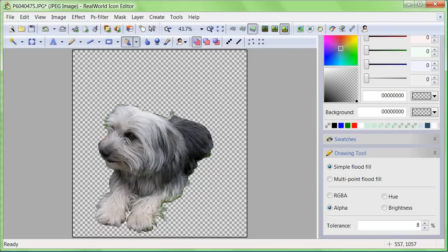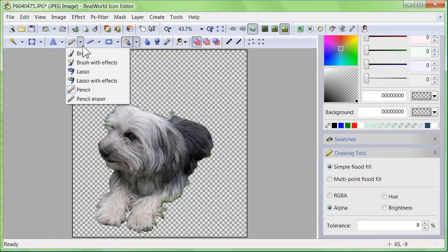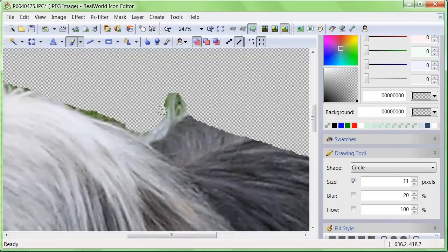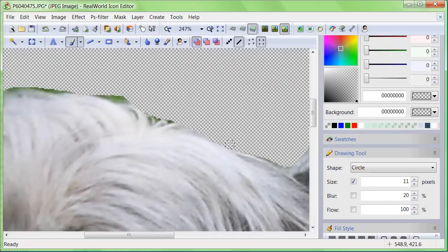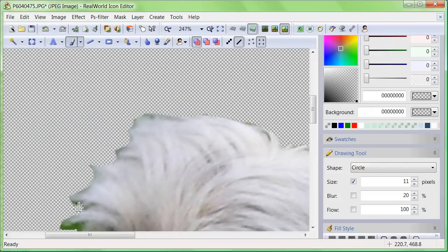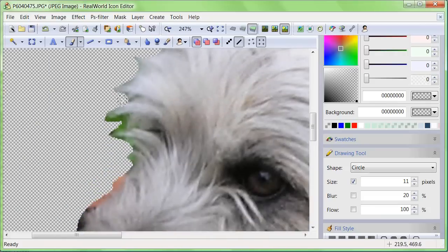Switch to the brush tool and start repairing the edges. Again, accuracy is not that important if the resolution of your photograph is high enough. Icons are small, and the imperfections will not be visible.